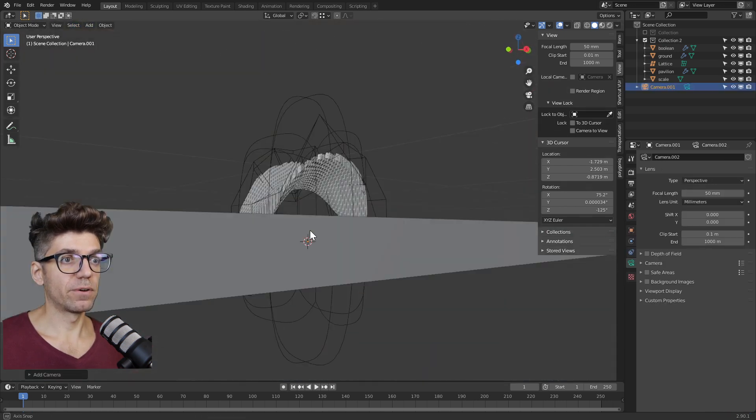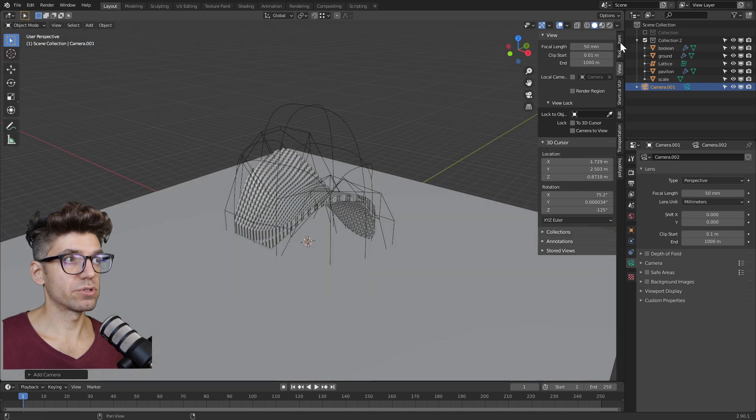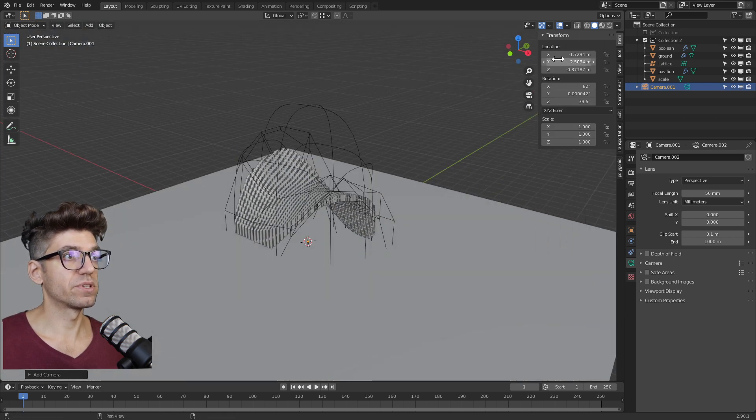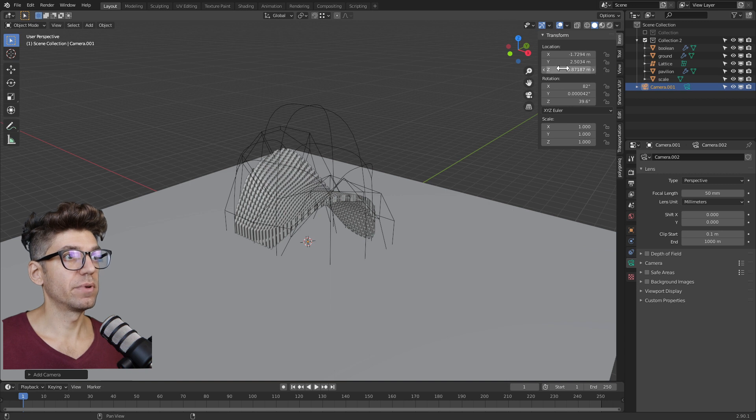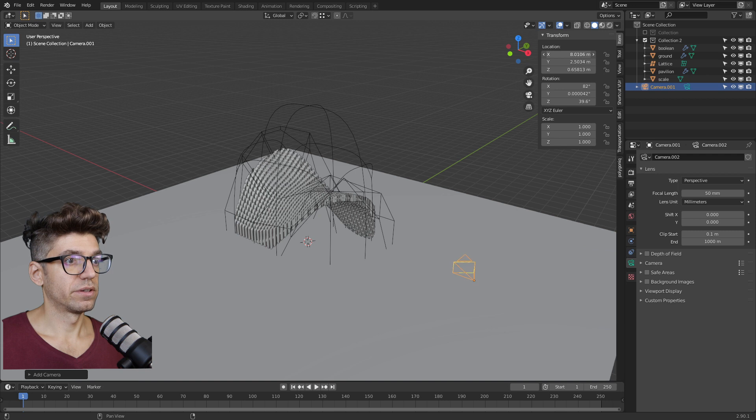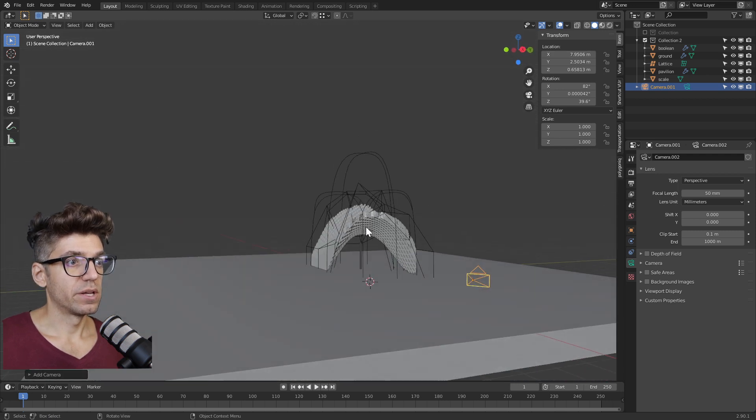By default, it puts it where the cursor is, so I'm just going to drag it out. If we go with the camera selected in the sidebar and item, move the Z around and the X. There it is, that's the camera.